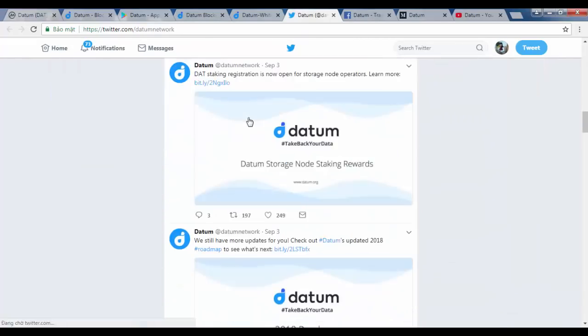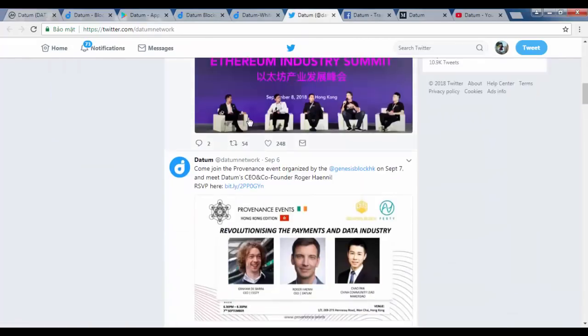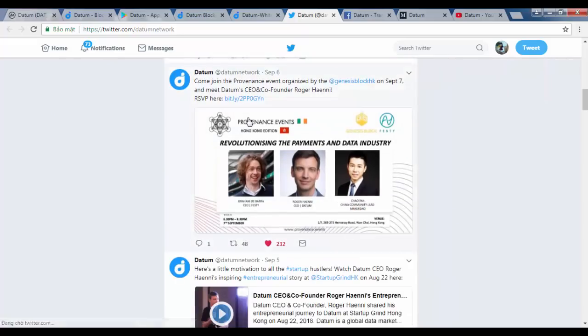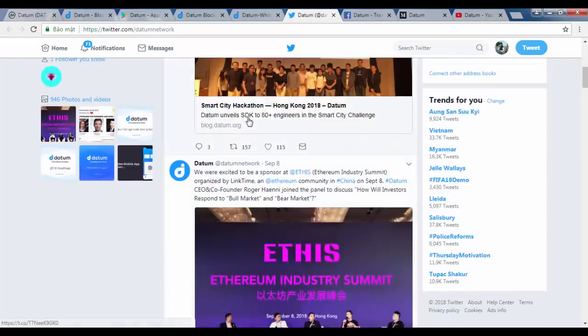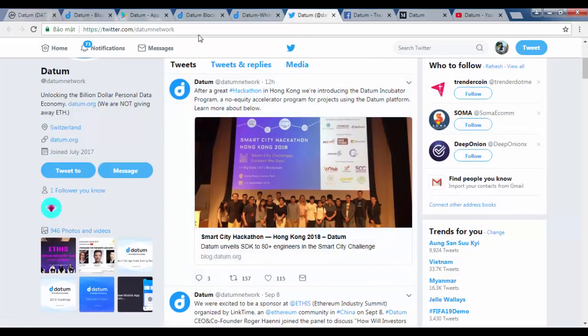Datum have built a blockchain-powered platform which enables users to store, sell or donate their data to whoever they want for any amount that they wish to sell it for. People can now monetize their data as the valuable asset that it is.